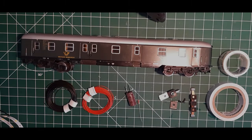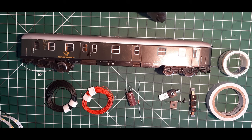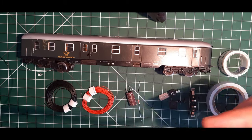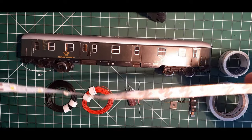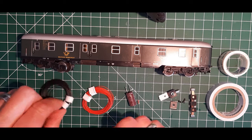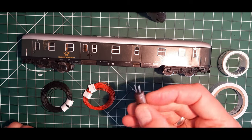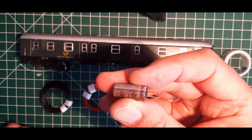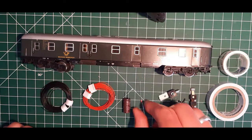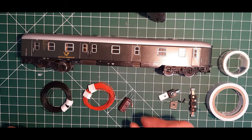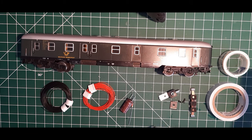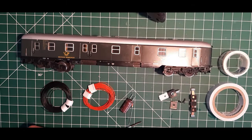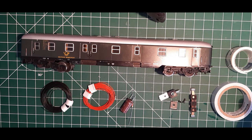Okay, bevor wir jetzt die Innenbeleuchtung einbauen, was brauchen wir denn alles? Den Wagen selber, das ist klar. Dann haben wir hier den LED-Lichtstreifen. Der wird unter das Dach geklebt. Schwarzes und rotes Kabel. Pufferspeicher. 1000 Mikrofarad, 25 Volt. Vorwiderstand 2,2 Kilo Ohm. Und hier, ganz wichtig, die Stromzuführung Märklin 7198 sowie Isolierband und doppelseitiges Klebeband.